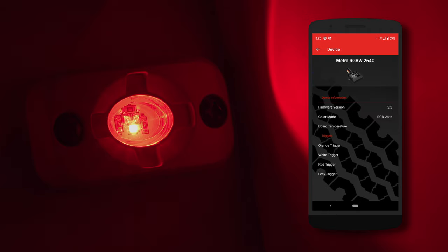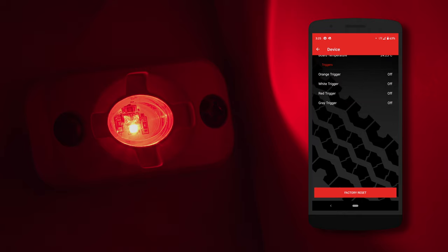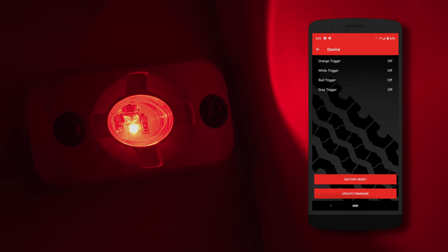From here, you can go in and see the information about the app, the firmware, and status of the four independent triggers. If you scroll down, you will see the factory reset and firmware update, which is done through Bluetooth.